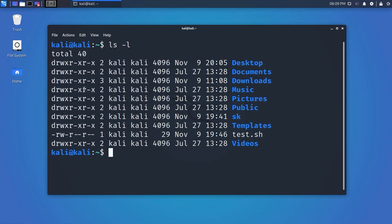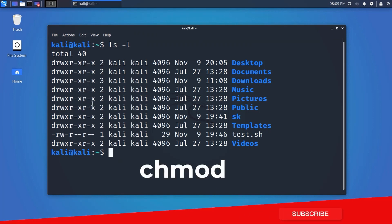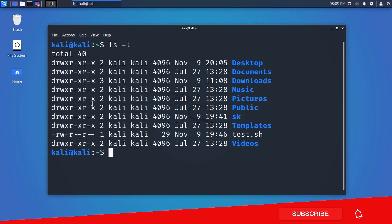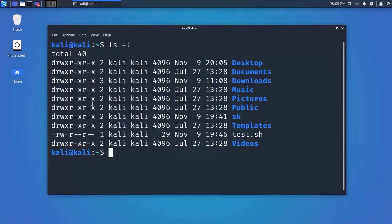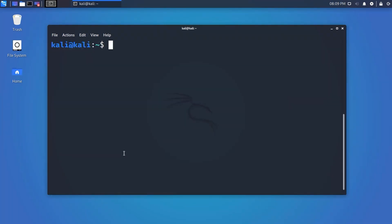Now let's learn how to change or set permissions using the chmod command. To set or change permissions, we also need to remember a simple number table shown on screen. We can set permissions for a file or directory using a number or a symbolic sign.